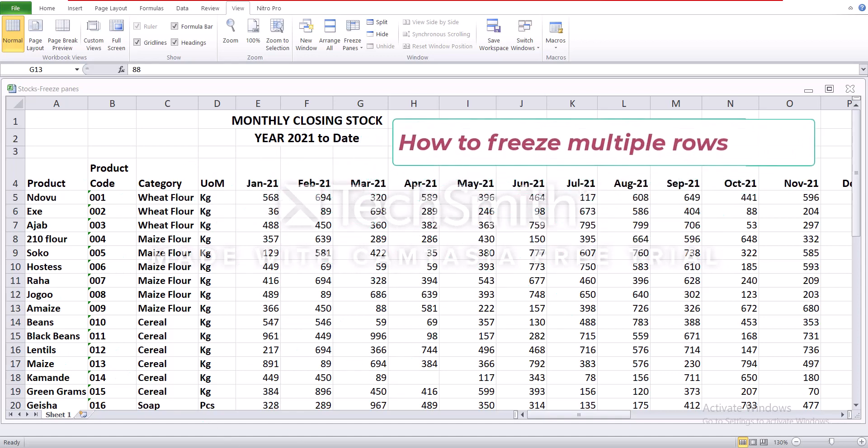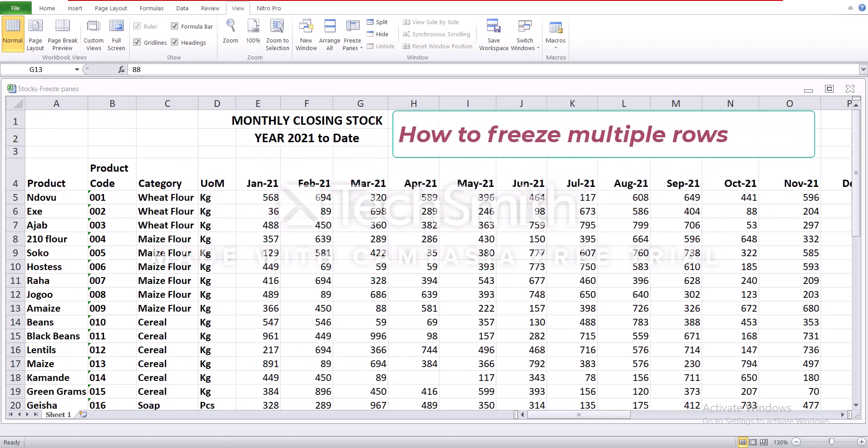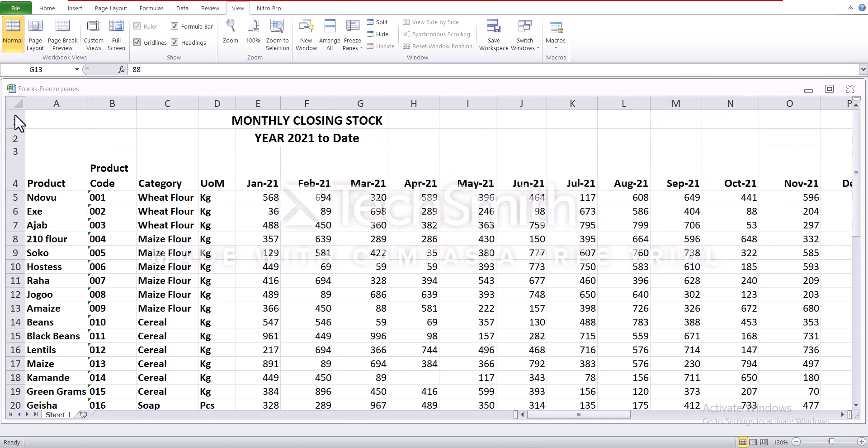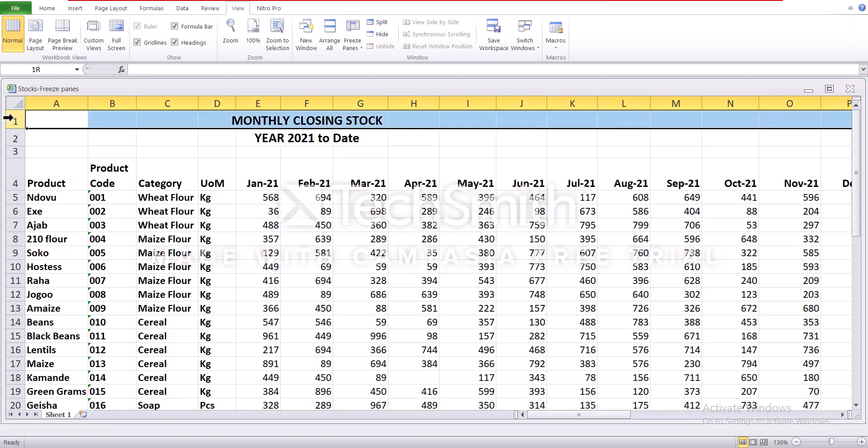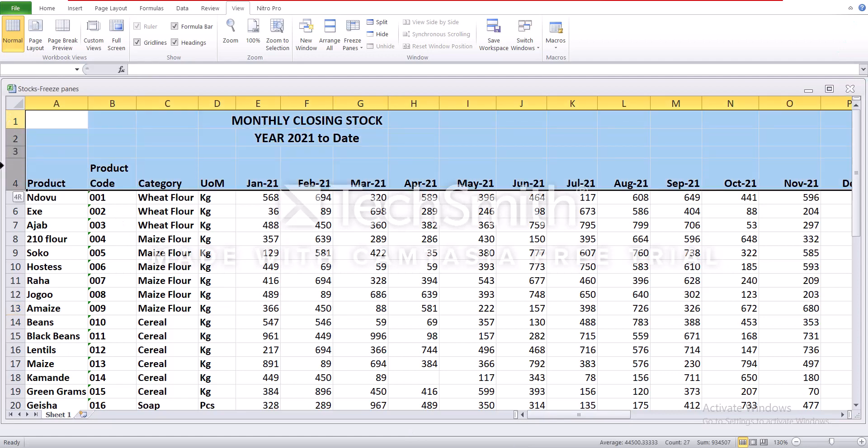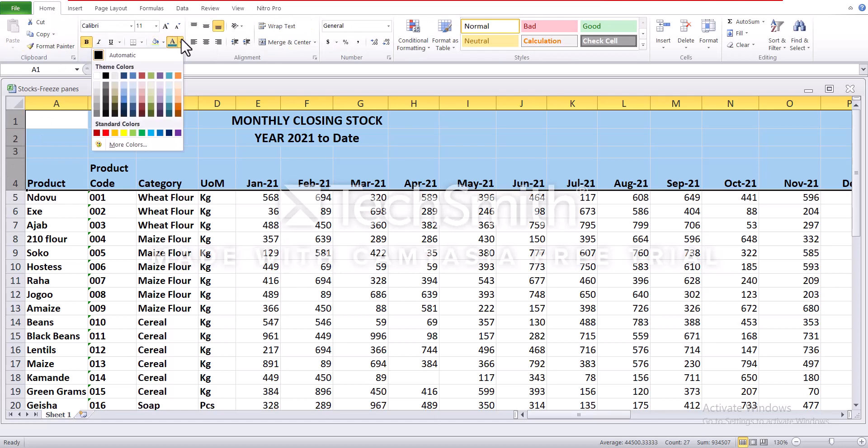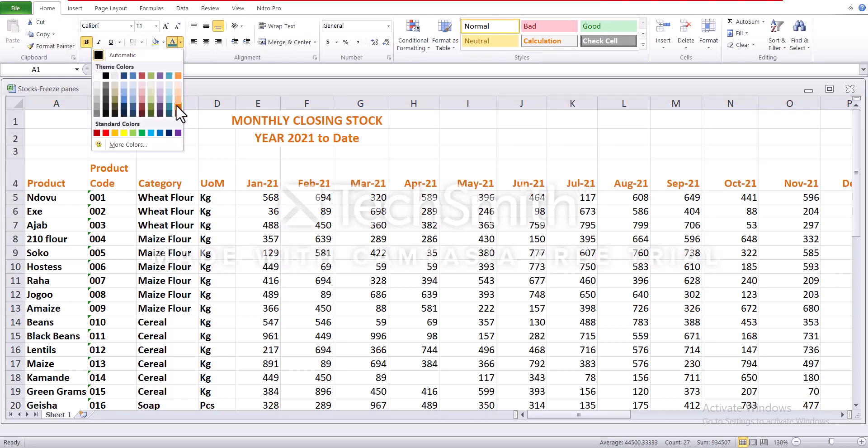How to freeze multiple rows. In this case, I'd like us to freeze row 1 all the way to 4, and I'll differentiate this by putting a different font so that you can understand.